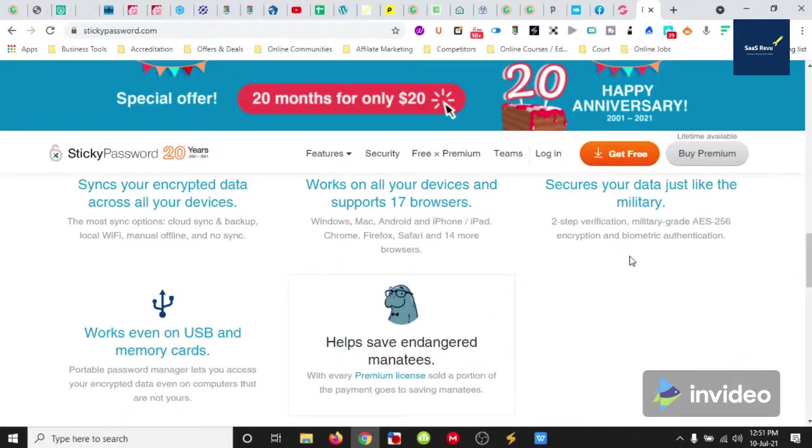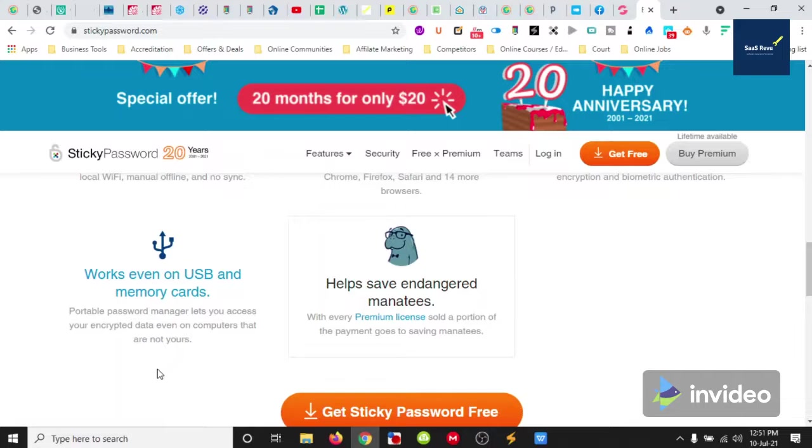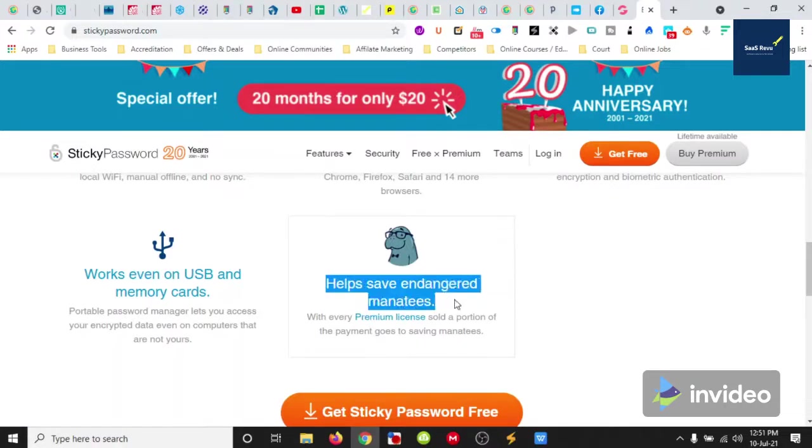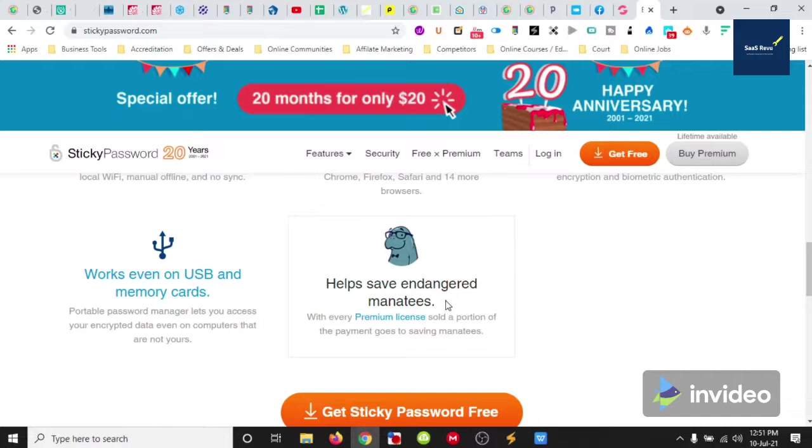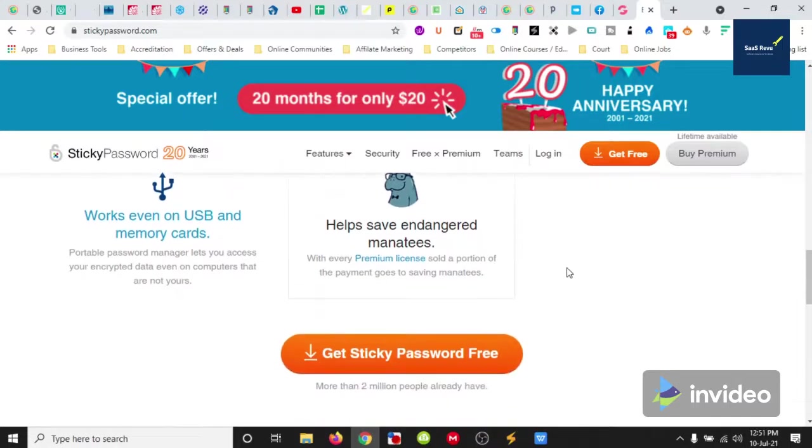It encrypts all our information and it even works on USB and memory cards, so it has a portable password manager so we can encrypt data that's on computers that aren't even ours. And with every premium license sold, they put some money towards the endangered manatees. They're celebrating their 20 year anniversary, so congratulations sticky password for that.